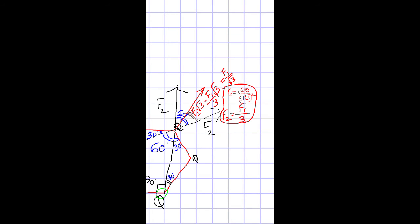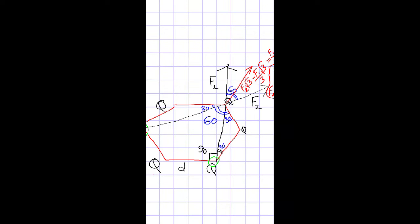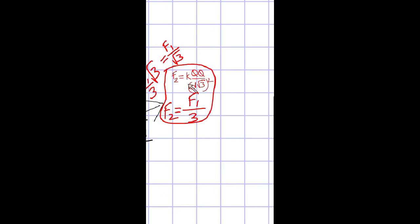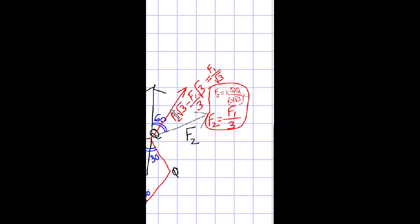f2 can be expressed in terms of f1. The distance to these charges is d√3, so f2 = kqq/(d√3)² = kqq/(3d²) = f1/3. Therefore, the resultant from these two charges is f2·√3 = (f1/3)·√3 = f1/√3.